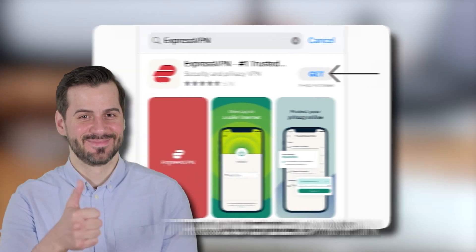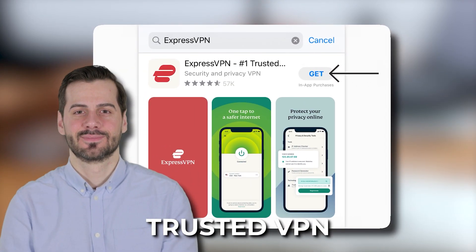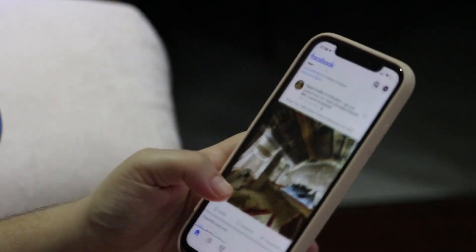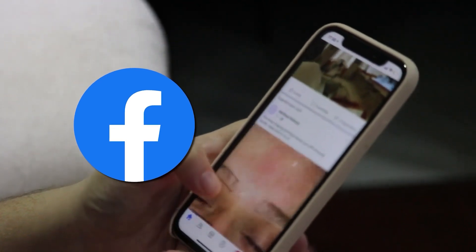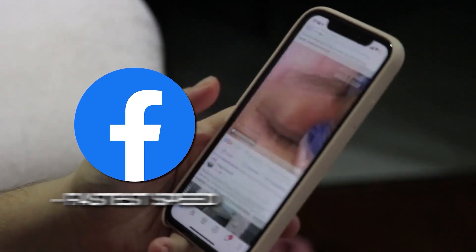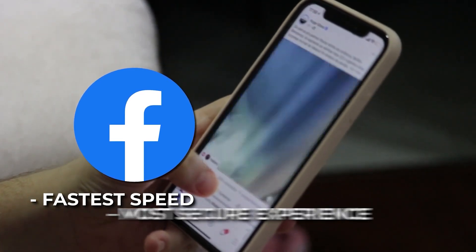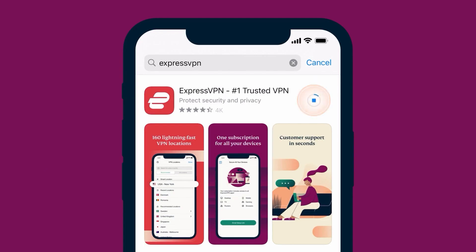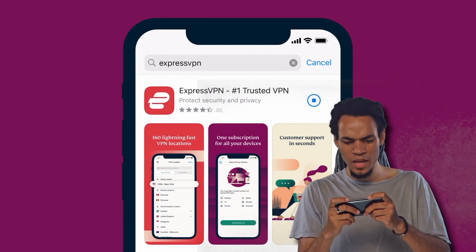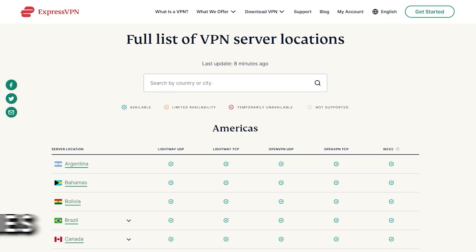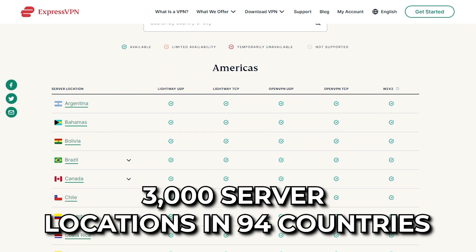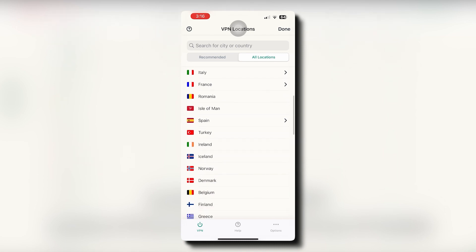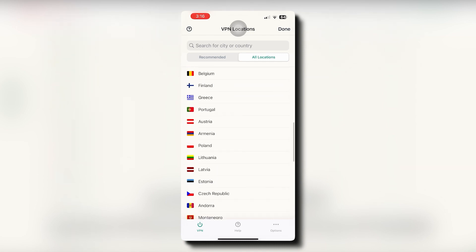ExpressVPN is a trusted VPN. If you love using your iOS device for browsing Facebook, ExpressVPN offers you the fastest speeds available and the most secure experience. It's also proven to speed up your connection, unlike free VPNs, so it's great to have on your mobile device when playing mobile games. And with over 3,000 server locations in 94 countries, you can access geo-restricted content that's not available in your home country.